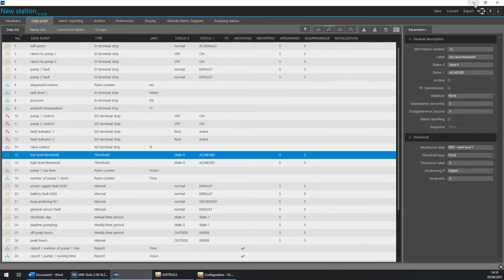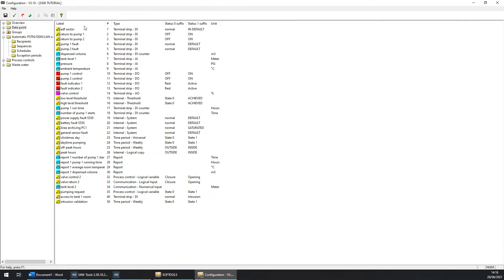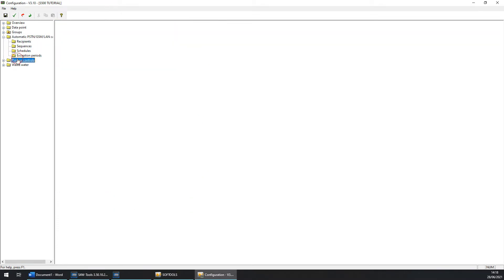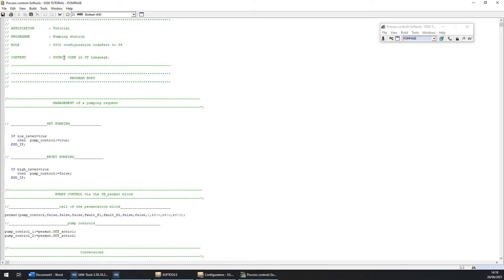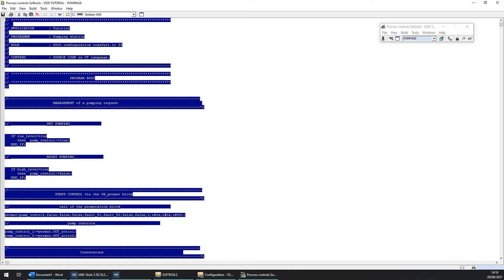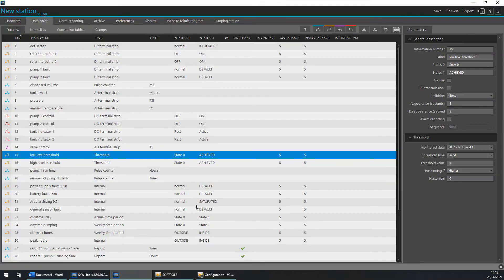you can reduce S4W tools and go to the S500 process control workshop. Now enter in your program and copy it in full. You can do CTRL A to select all and CTRL C for copy.